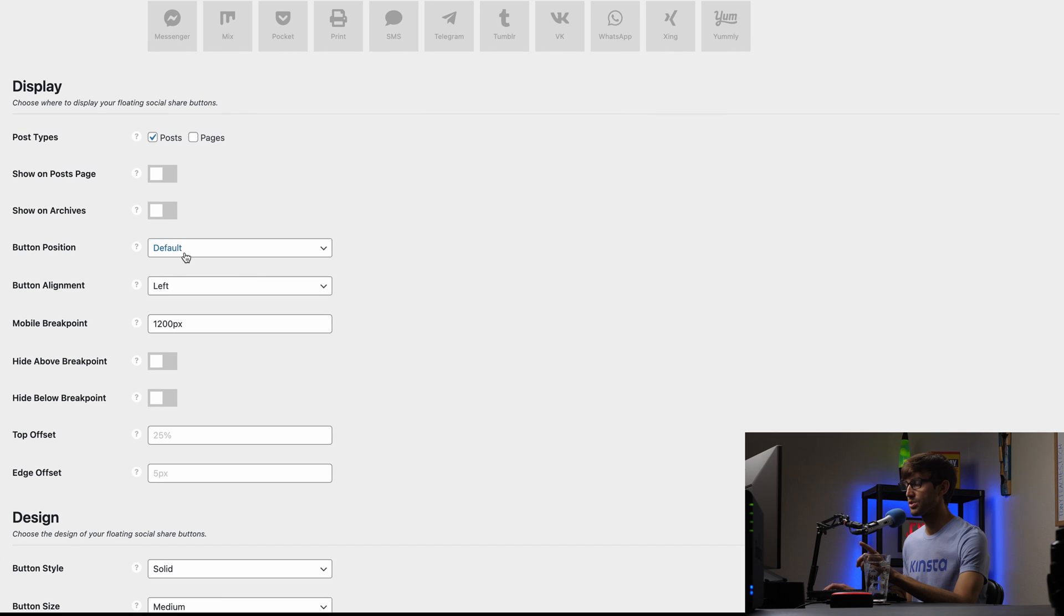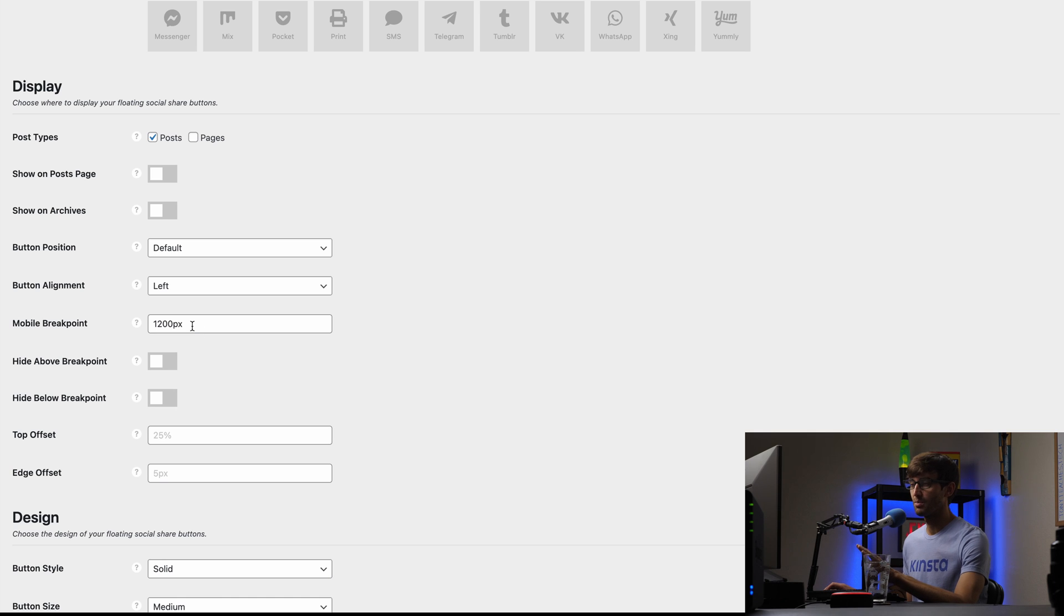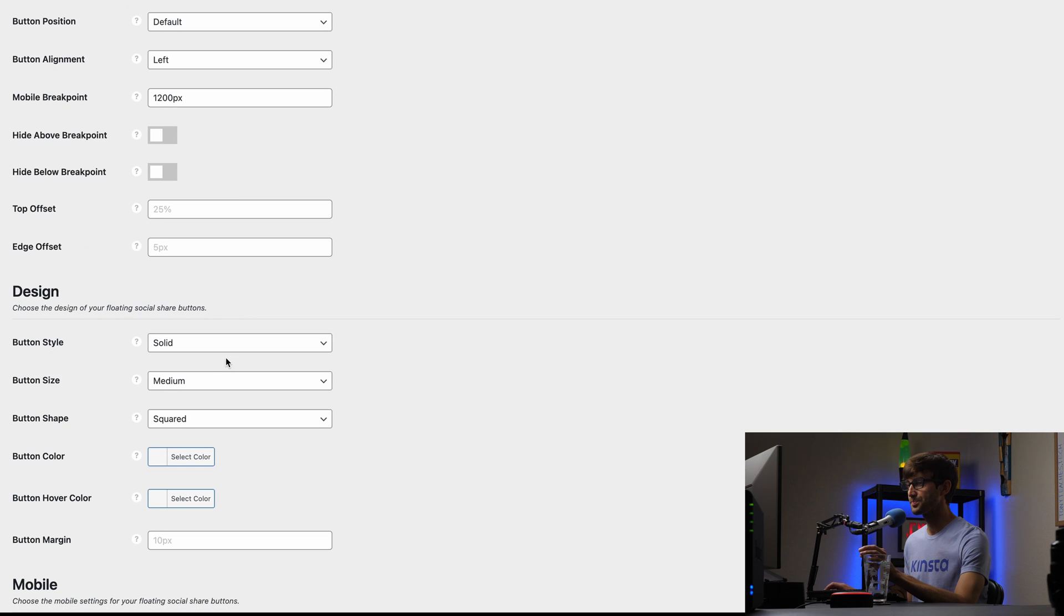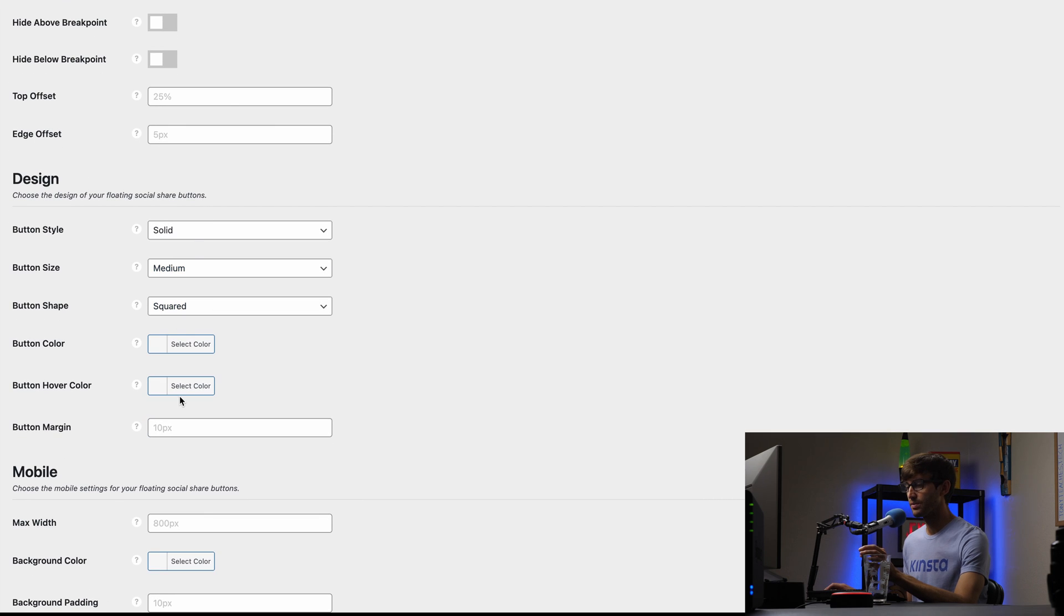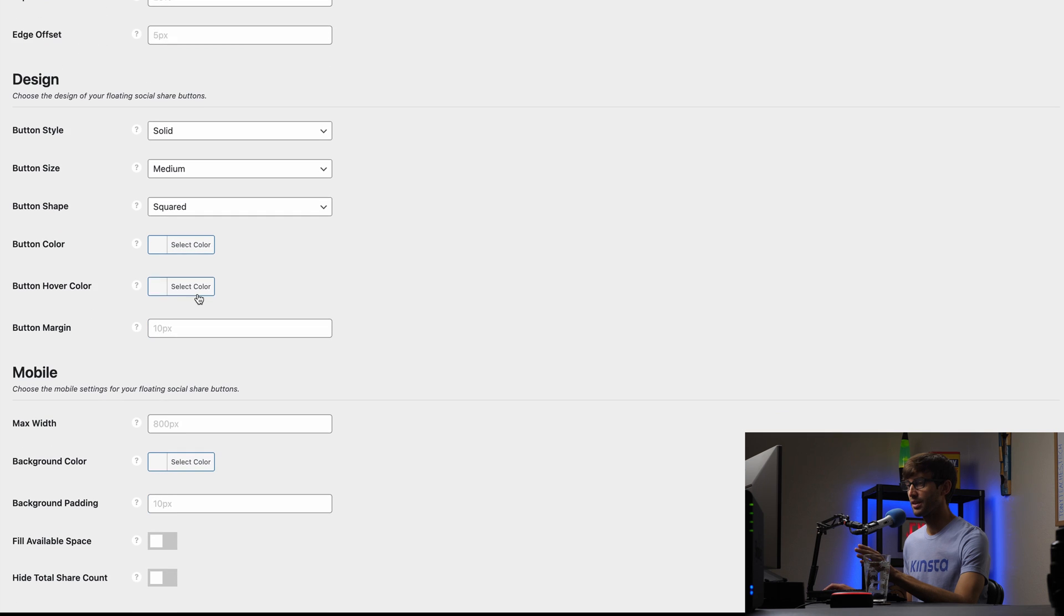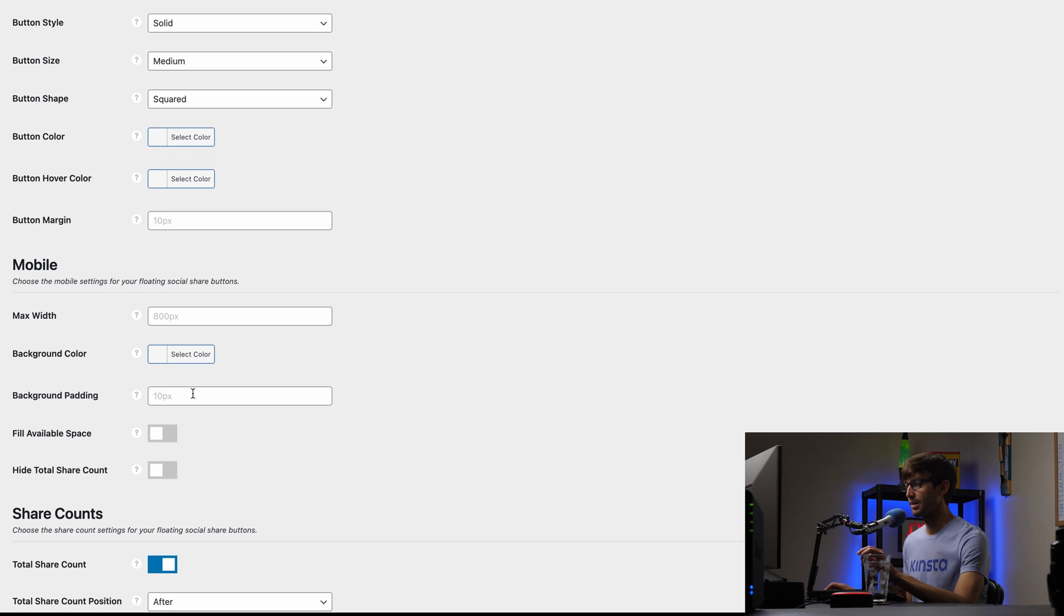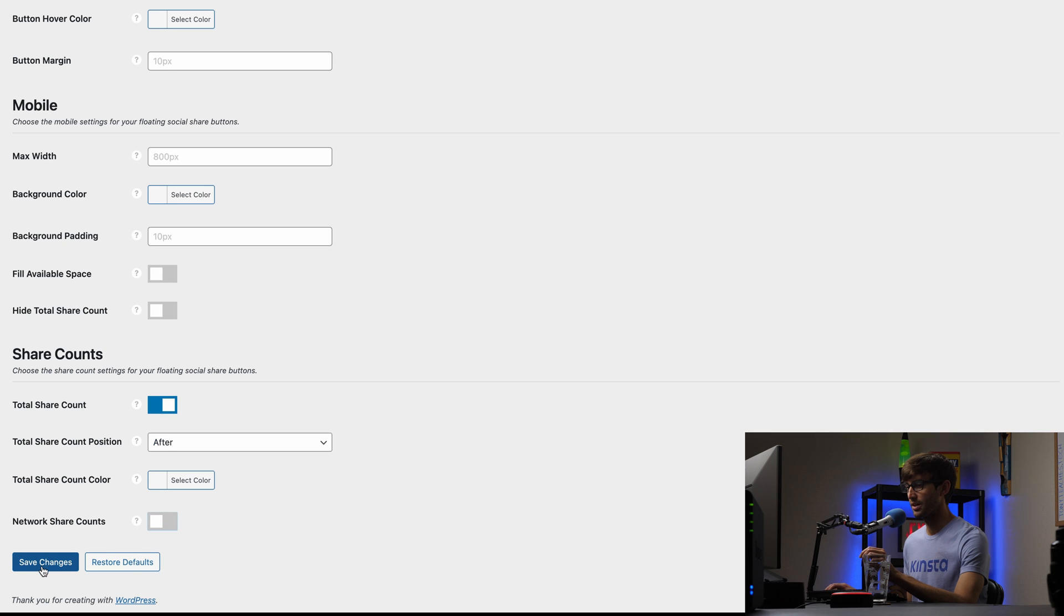And the button position is default. The button alignment is left. You could have it on the right. And the mobile breakpoint, we'll keep it at 1200 pixels for now, but I'm going to show you what that looks like in a bit. We'll probably have to tweak that a little bit. And design, keep all the defaults. Feel free to play around with this. For mobile, same type of options here. You could play around with that. I'm not going to do anything in there. But for the network share counts, I'm going to turn that off as well. Just show the total share counts. So we'll save those changes.